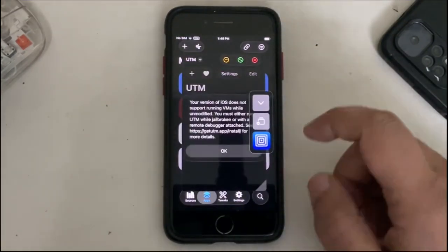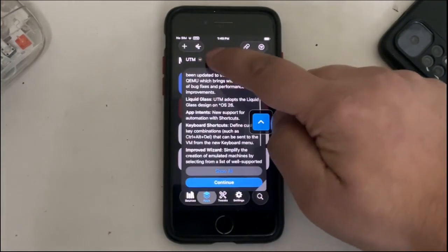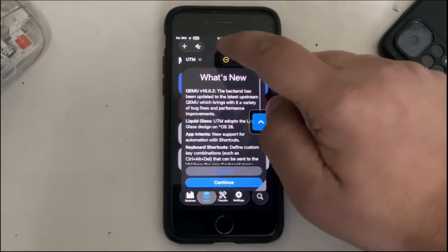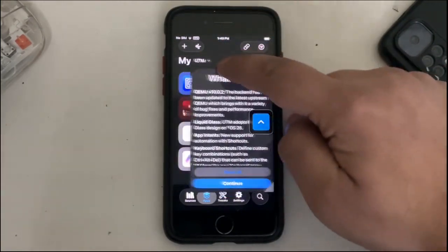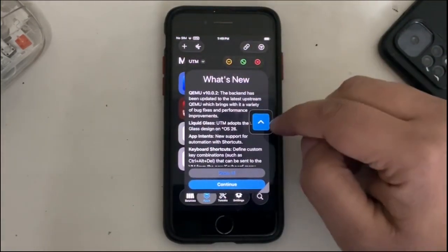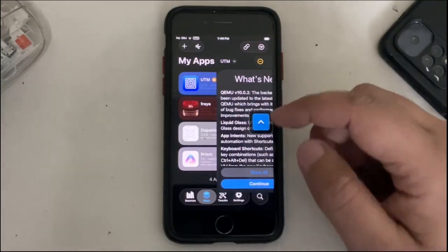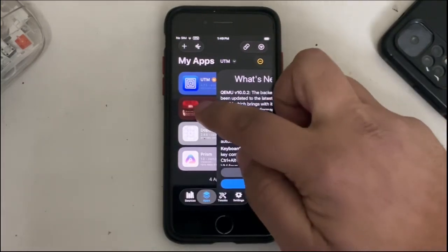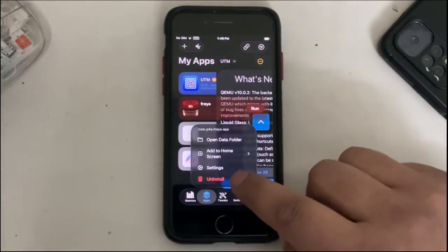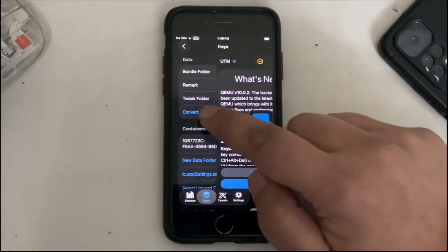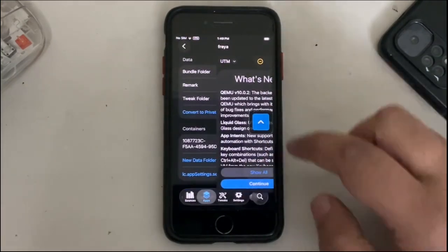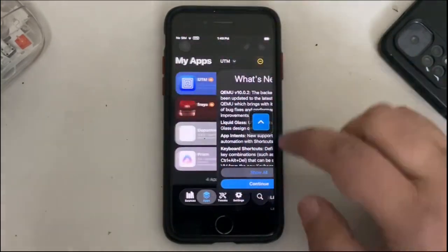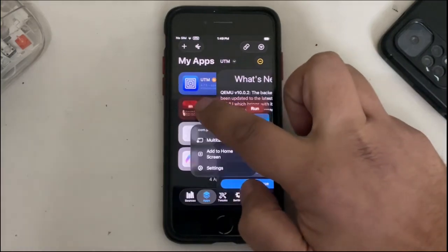Go back, then press and hold, and then you will see this Multitask option and it will open in a window as you can see right here. You can move it, you can resize it. You can do so with another app also. Press and hold, Settings, convert to Shared App, Move, go back, press and hold.